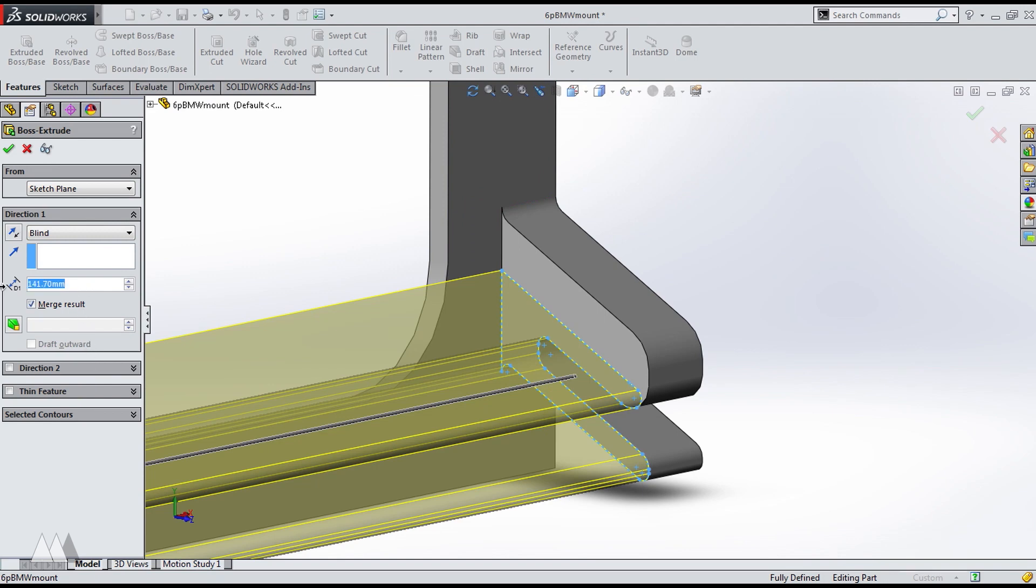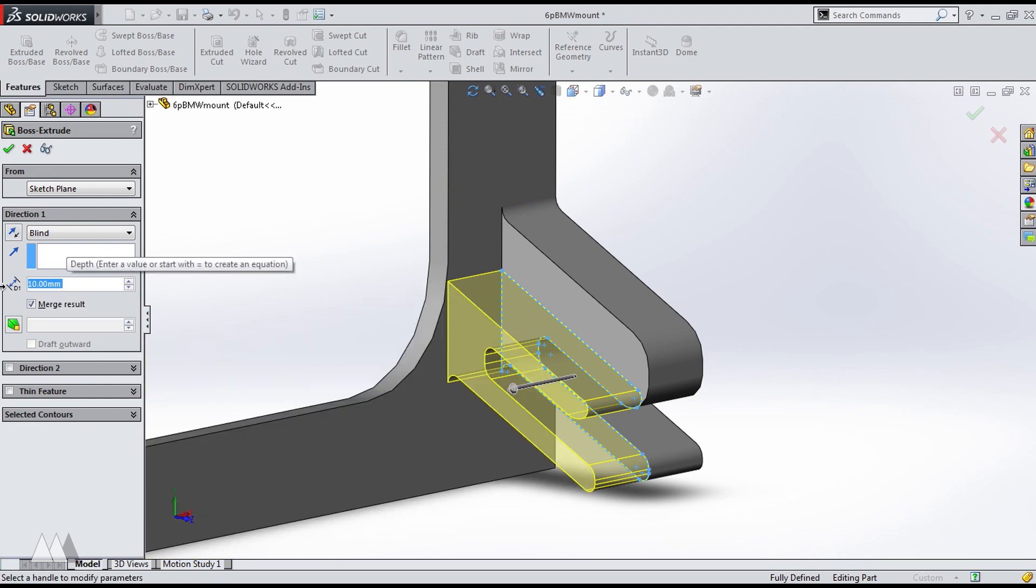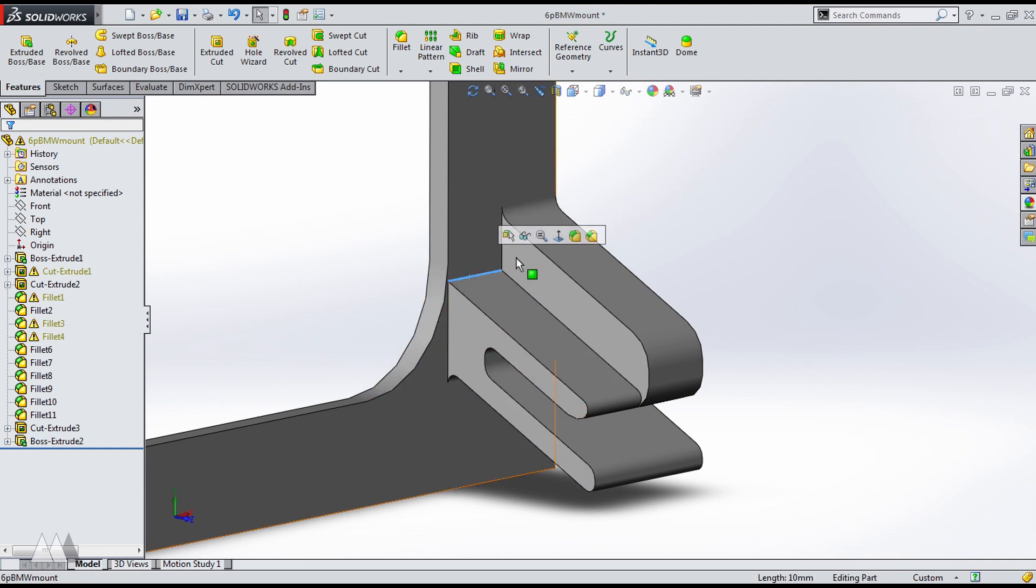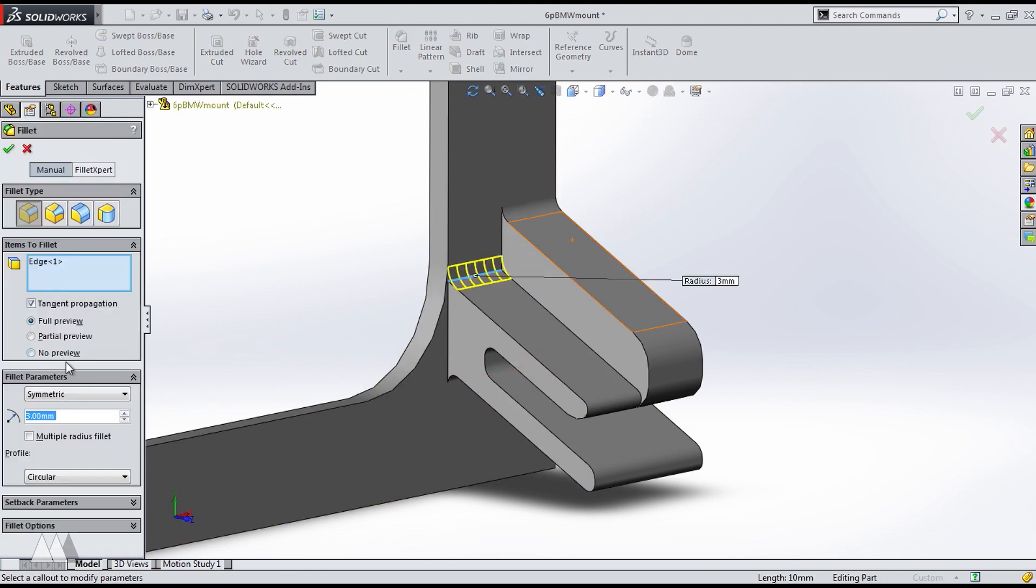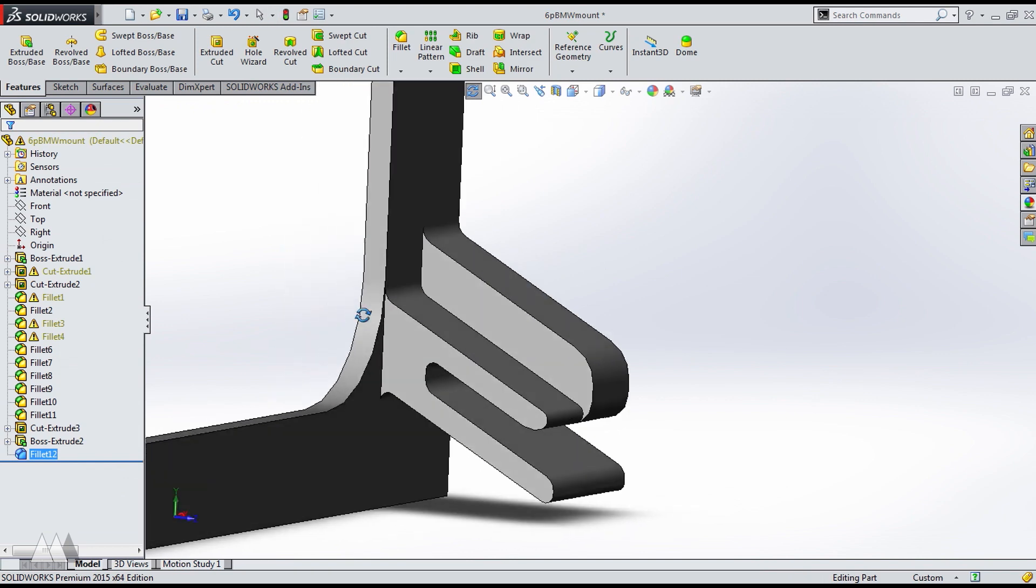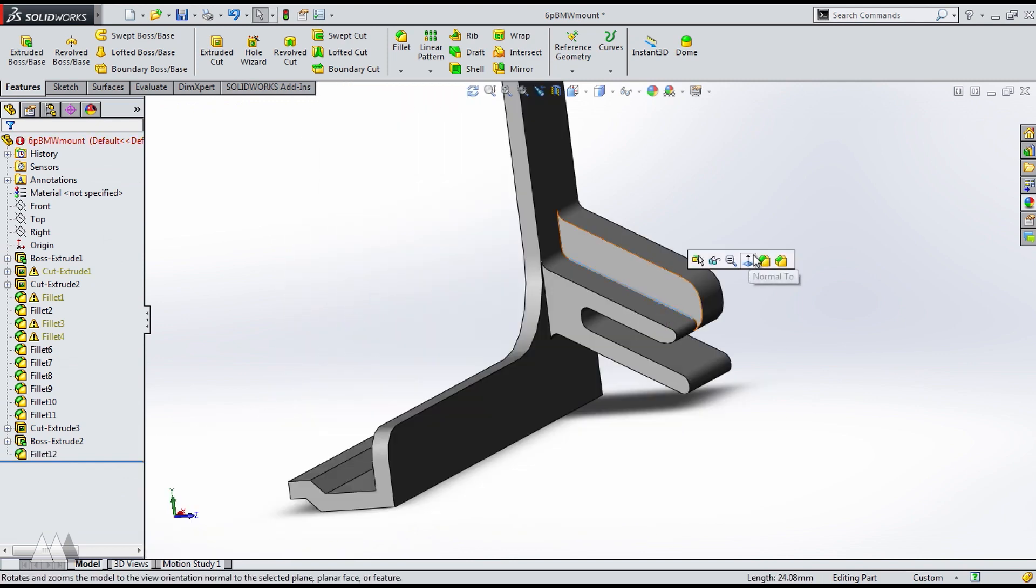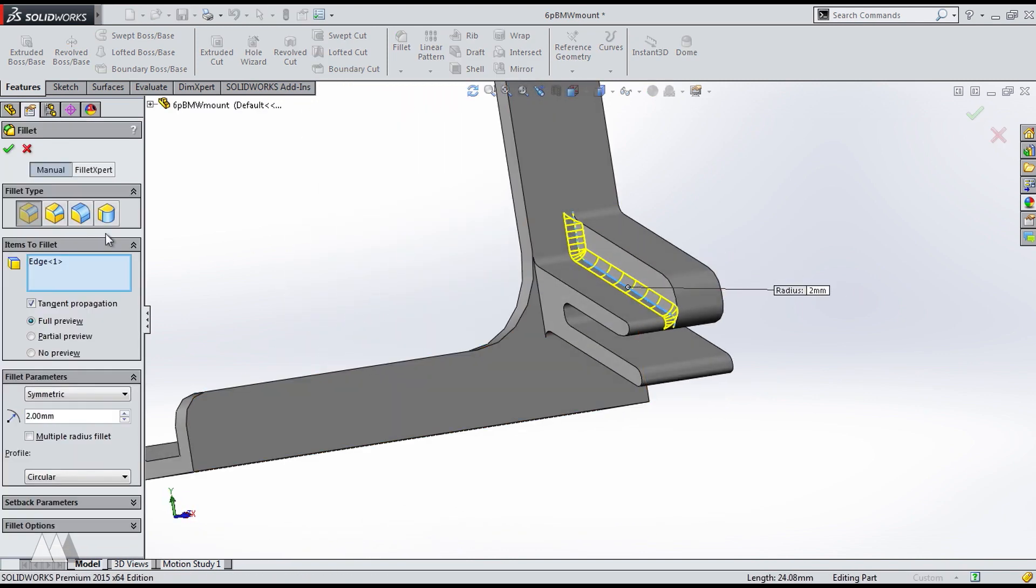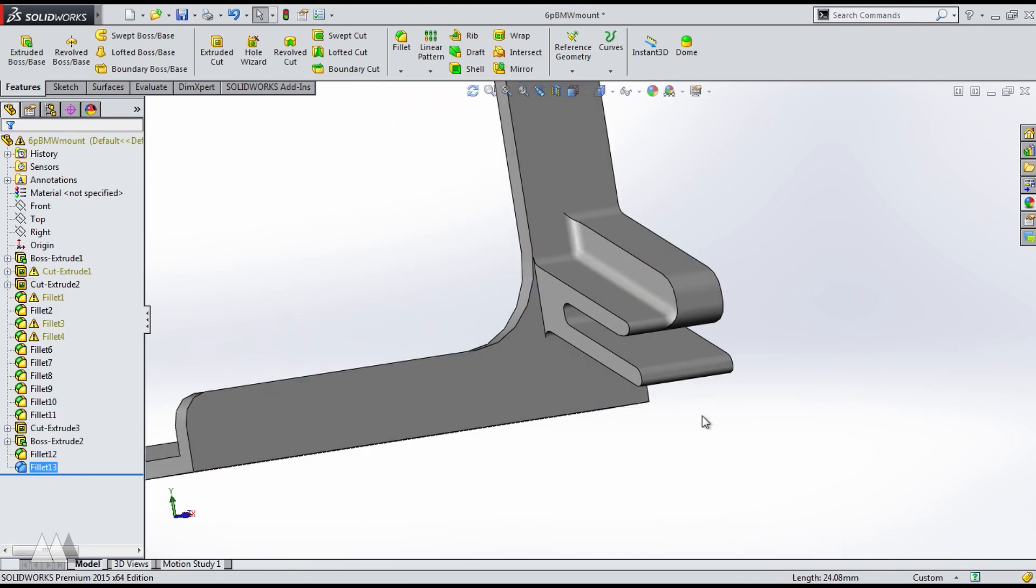And then I can extrude that back to the original length. So it's basically the same thing that I had earlier, but just a little less bulky so that it fits in my car. I'll just give that a final fillet, and then I'm ready to give it another shot on the printer.